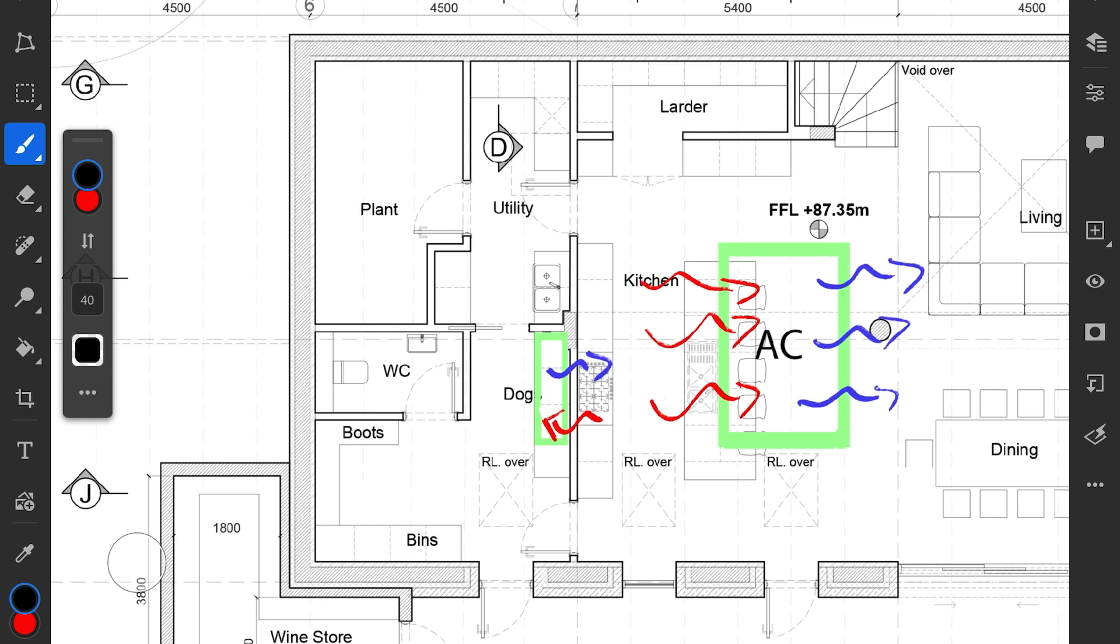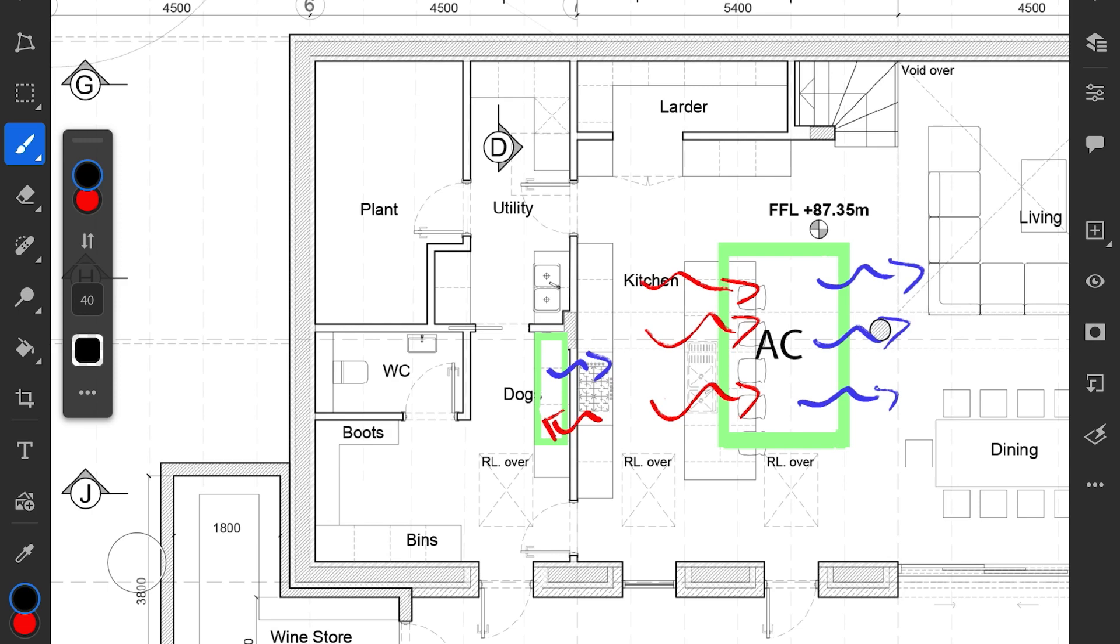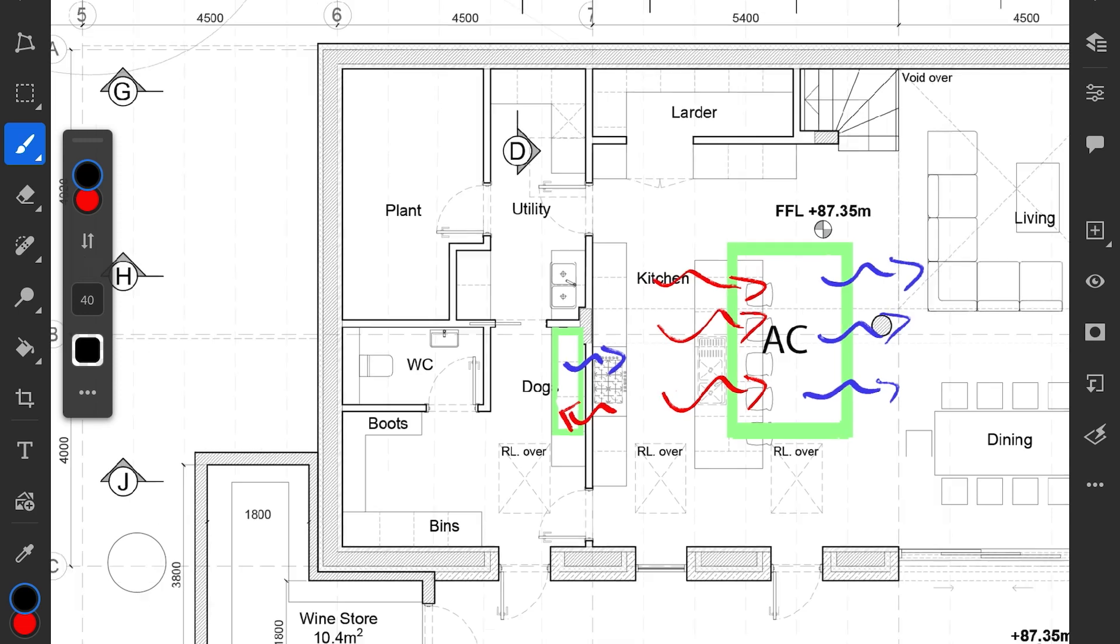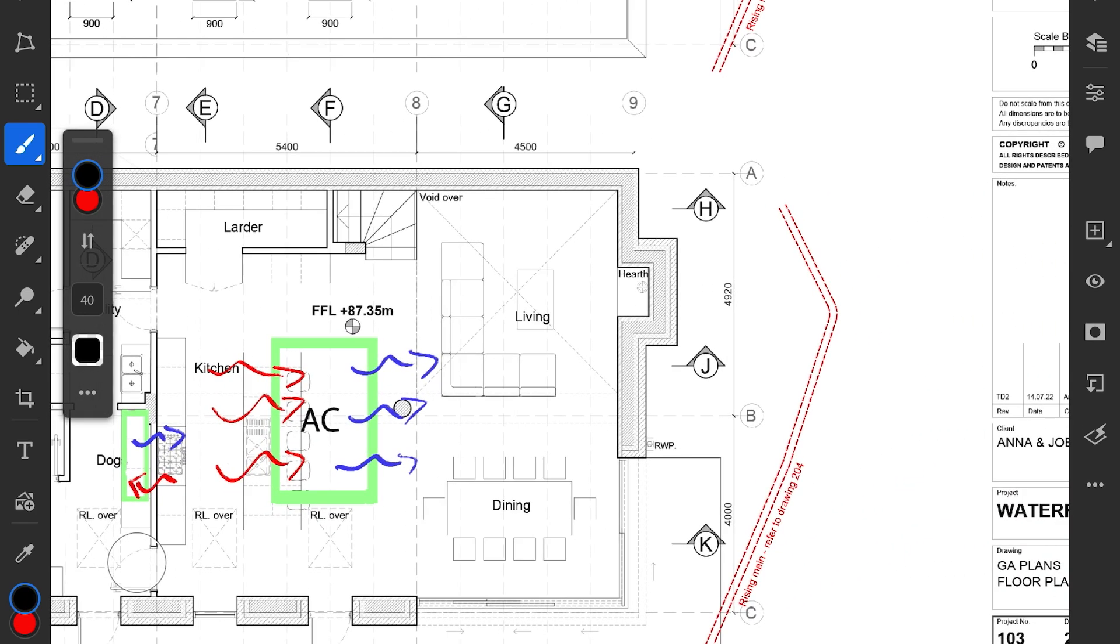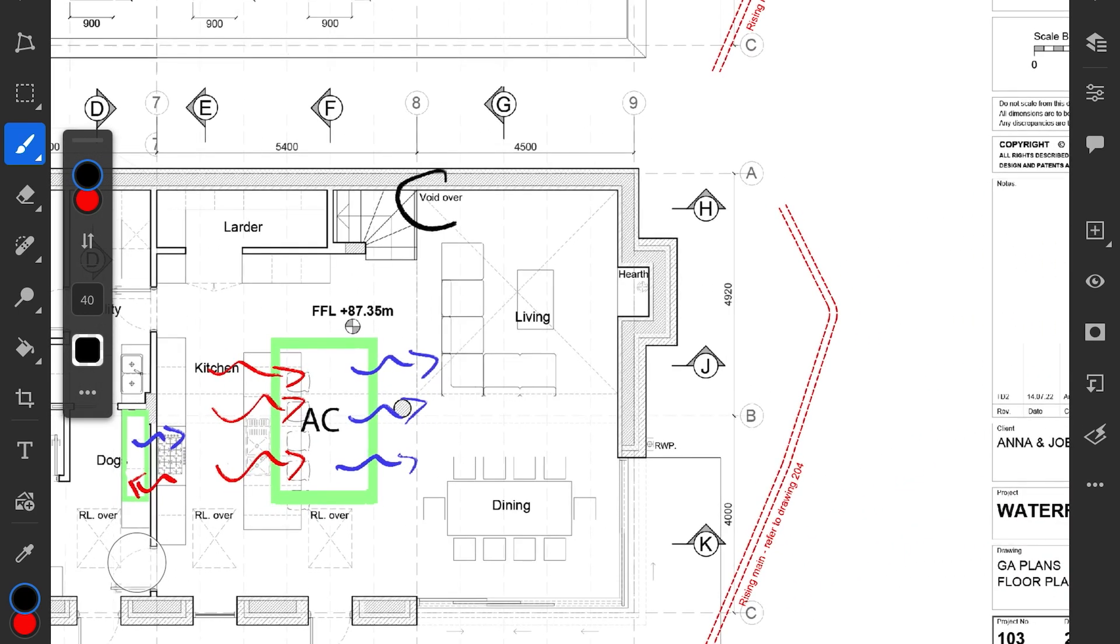The architects and I discussed putting a concealed AC unit in this storage space here, but it occurred to me as I was looking at the drawings last night that there's an MF ceiling going throughout the open plan lower ground floor, so we could stick the AC unit in that. It's a double height over the living room as you'll notice it says void over.